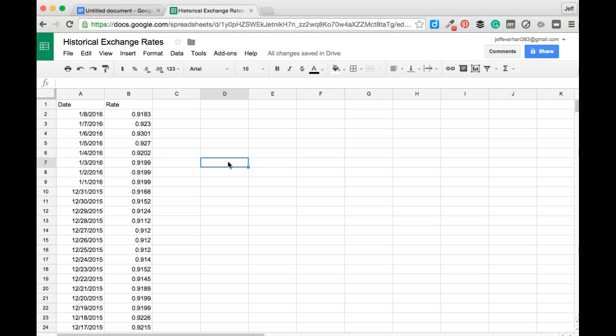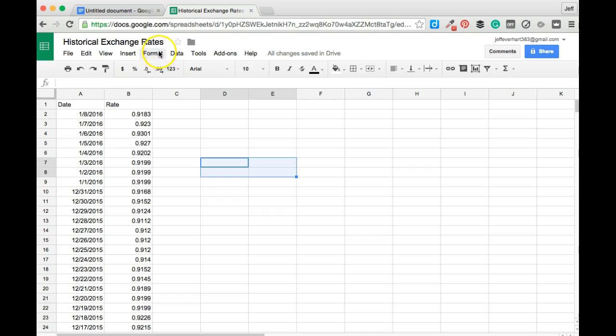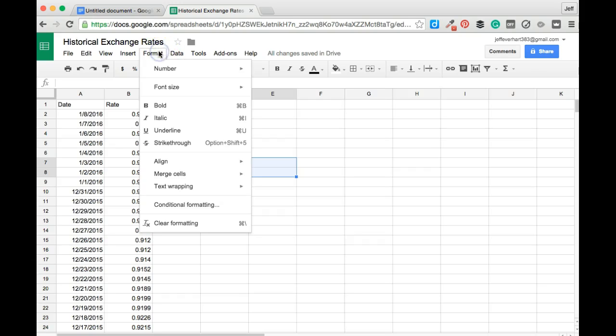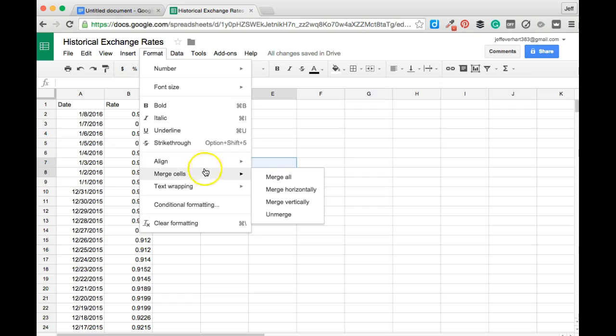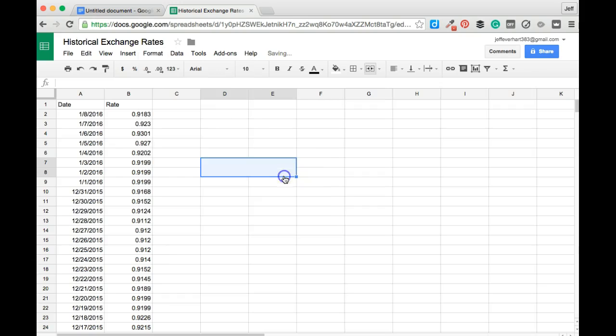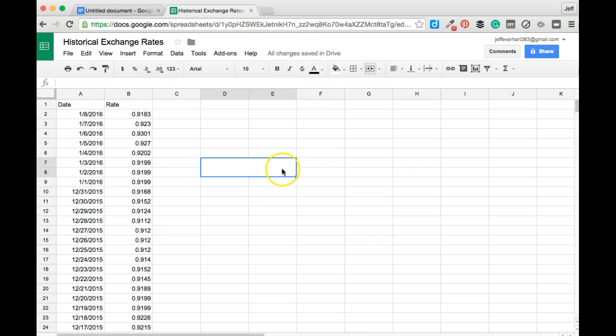When that's the case, we're going to want to merge some cells together to give us more space to work with. To do that, I'm going to start off by selecting these four cells, opening up the format menu, coming down to the merge cells drop-down menu, and clicking the option to merge all, which is going to merge all these cells into one large cell.